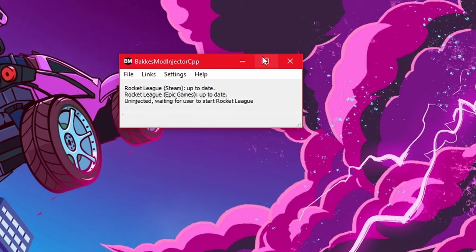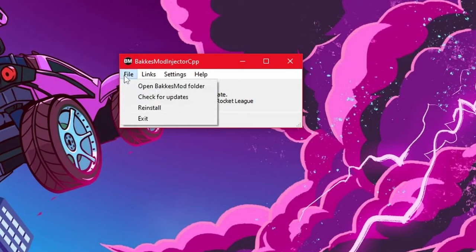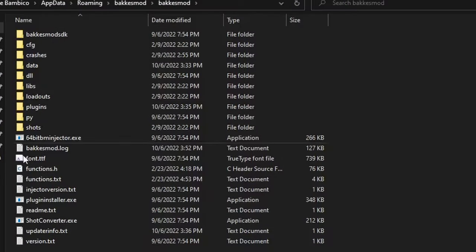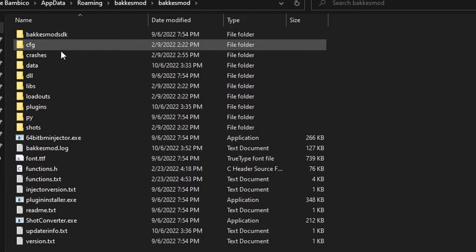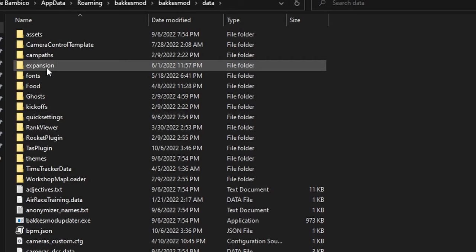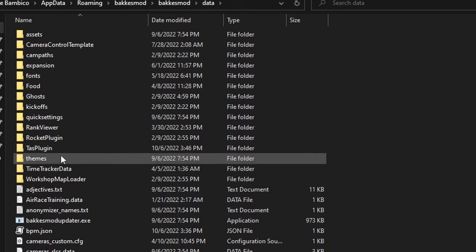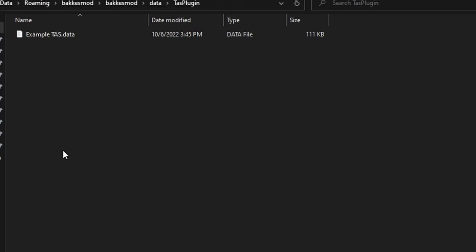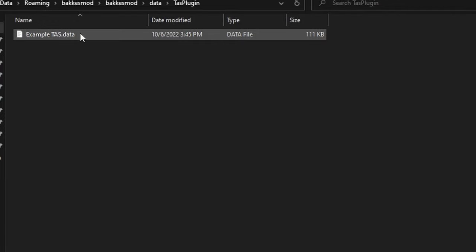So if you want to find where your TASs are saved, you can easily do so by opening up the BakesMod Injector, going to File, Open BakesMod Folder, then from here go to the Data Folder, and then the TAS Plugin Folder. Then all of your TASs will be saved here with the .data extension.